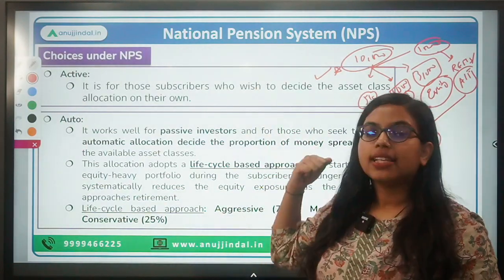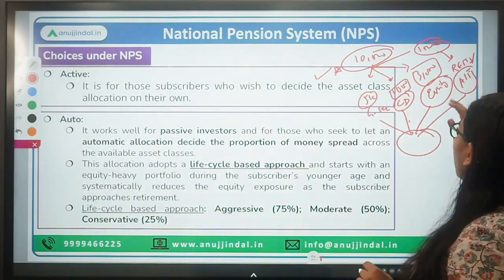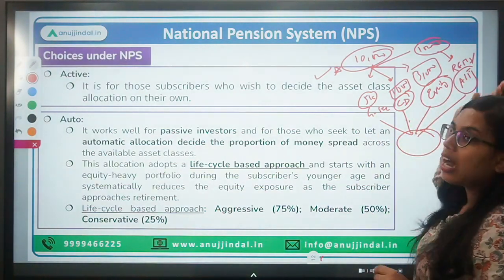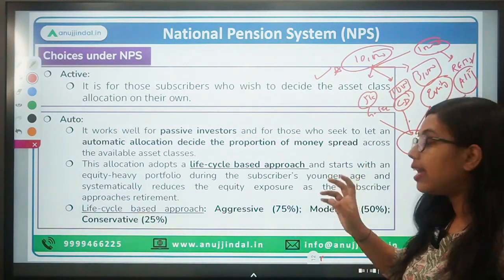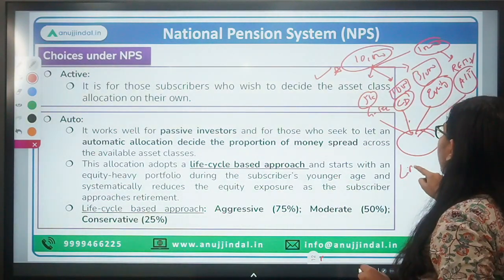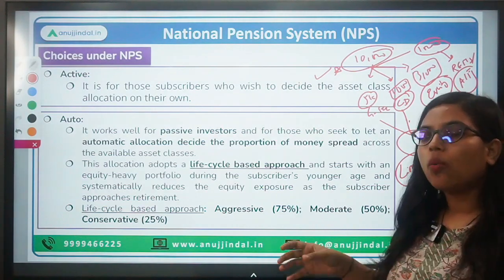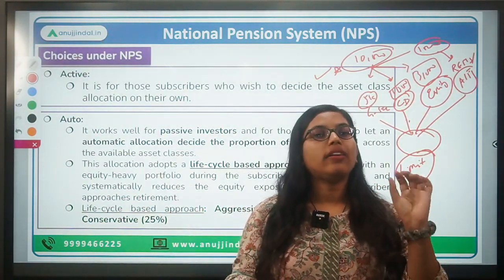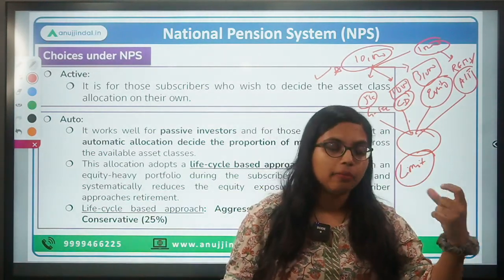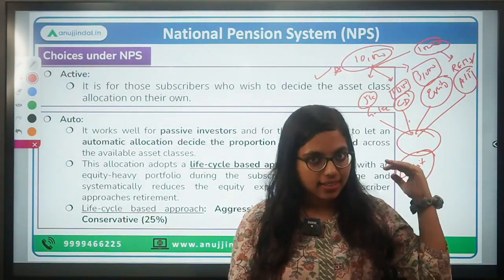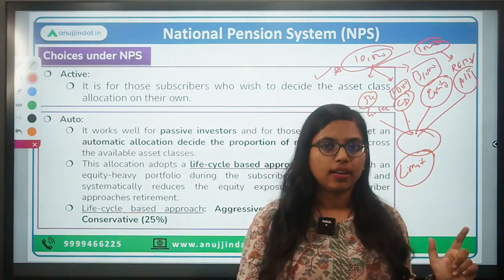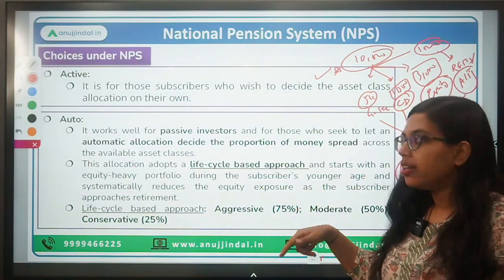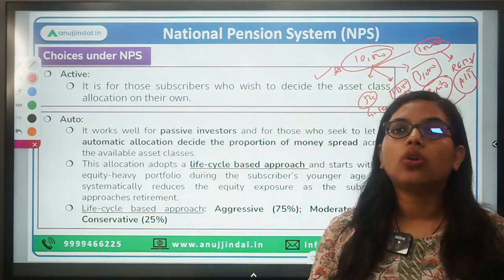However, there are limits — you cannot put 100% of your investment into any single risky asset class. For example, for alternate assets, only a maximum of 5% of your investment is allowed, because the risk there is very high and uncertain.